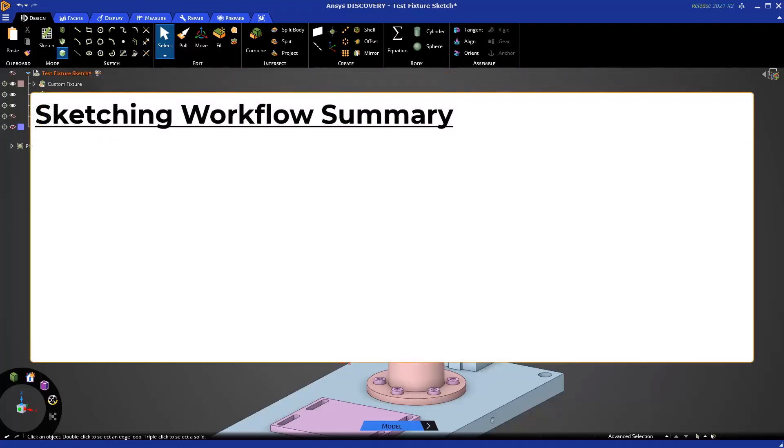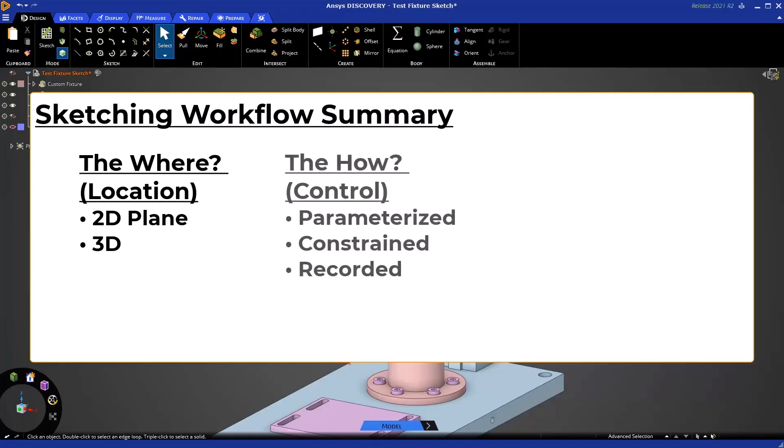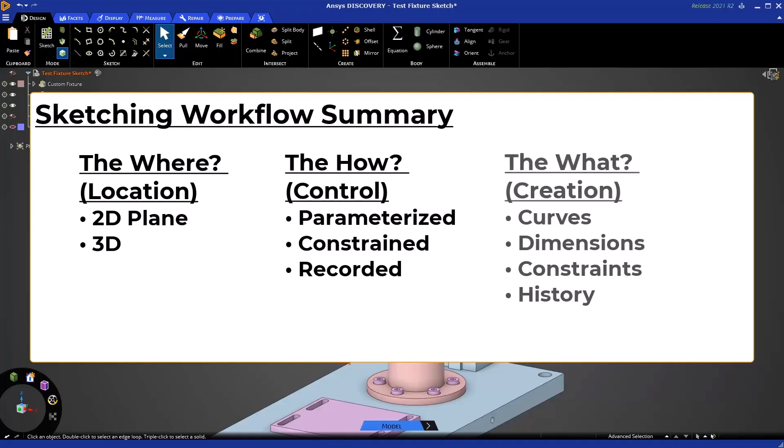Sketching is a mode made up of multiple tools and has a simple but open workflow. First, you decide if you are sketching in a 2D plane or in 3D, and if sketching in a 2D plane, you pick a reference to set up your sketch plane. You can optionally control your sketch with parameters, constraints, and record the creation of curves, dimensions, and constraints in a replayable history.